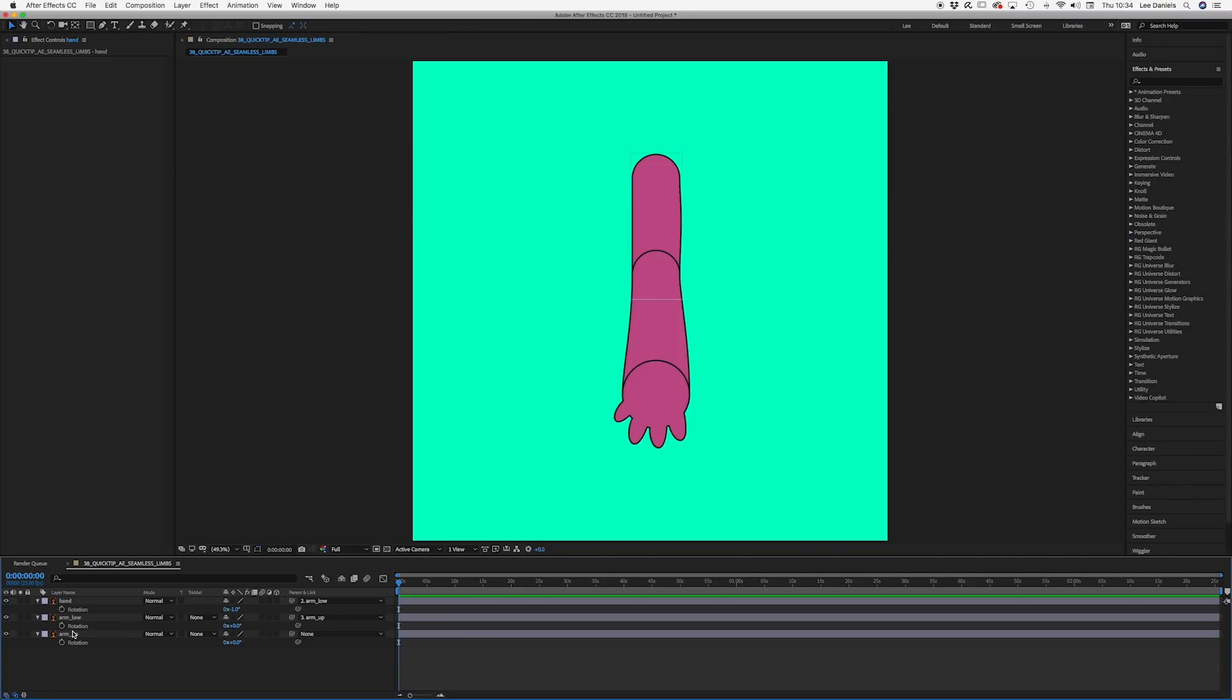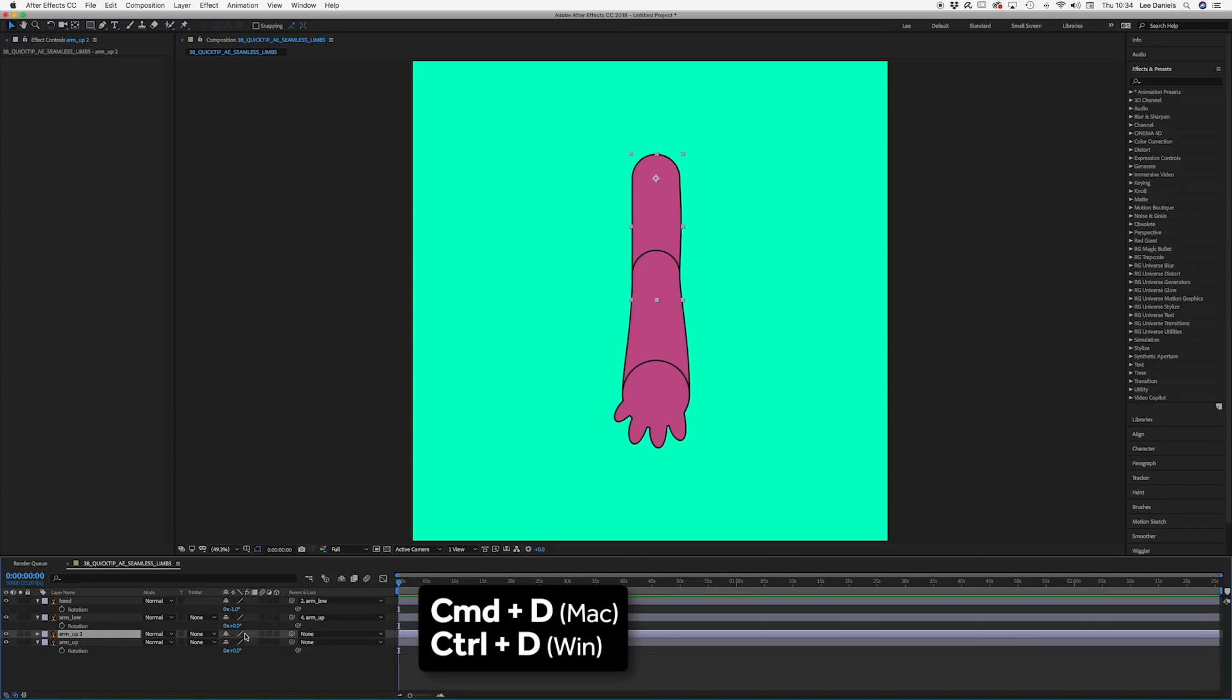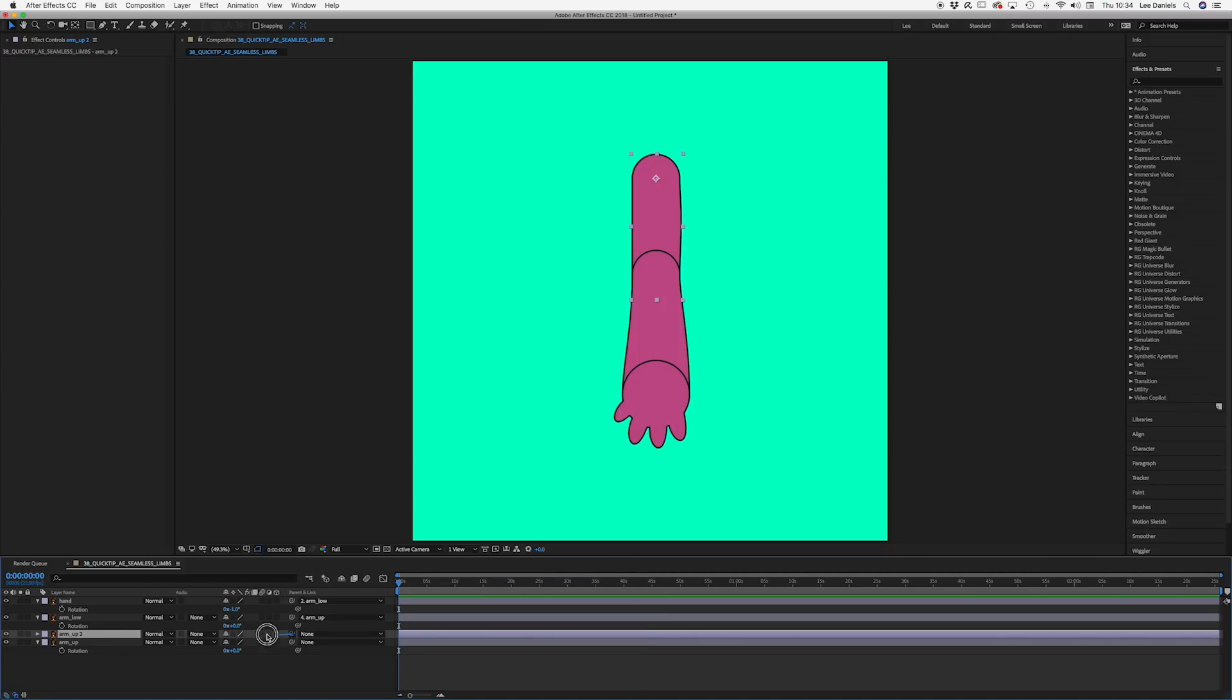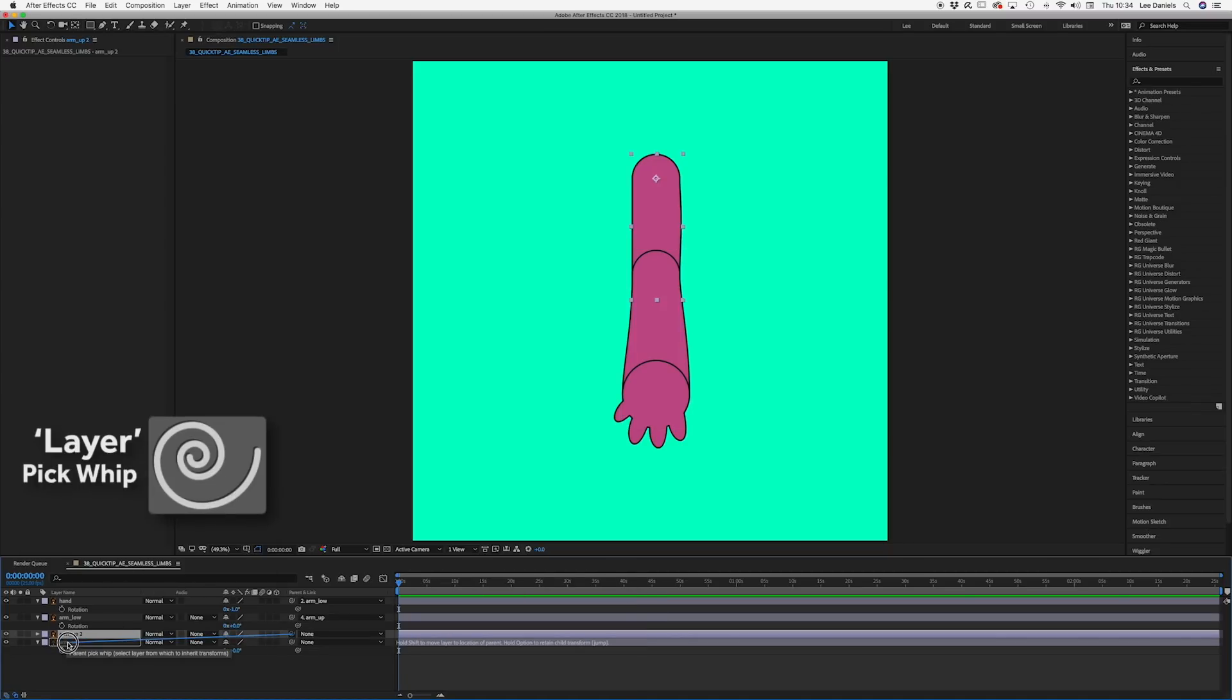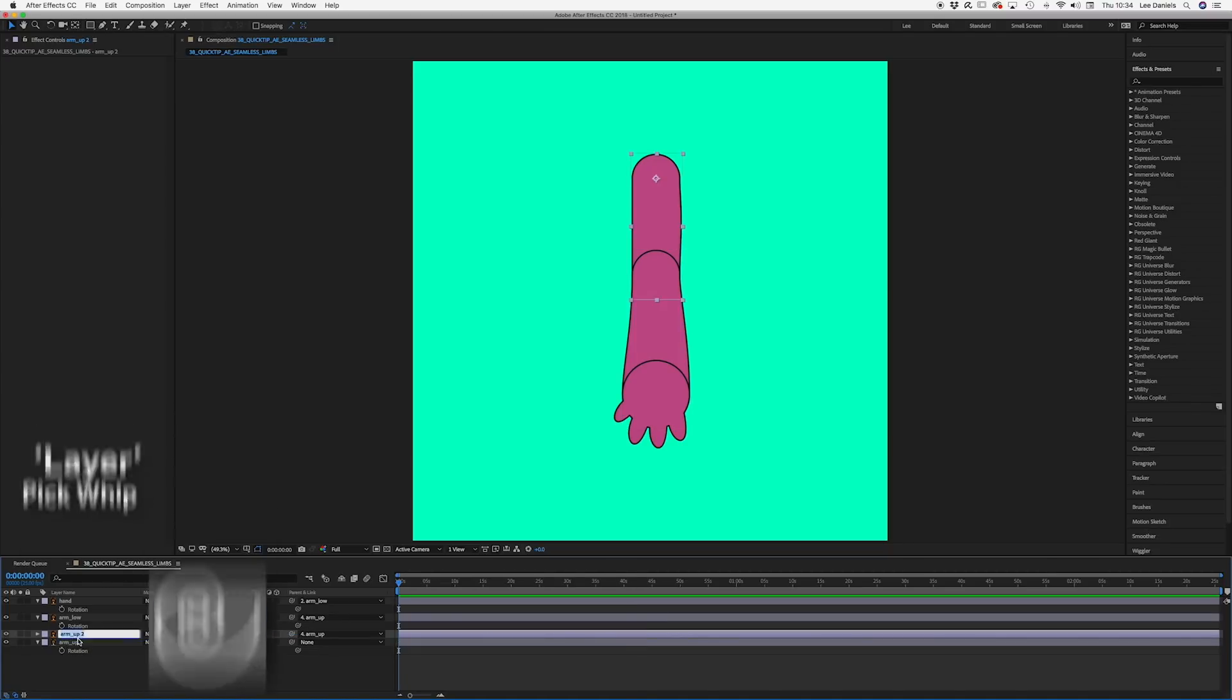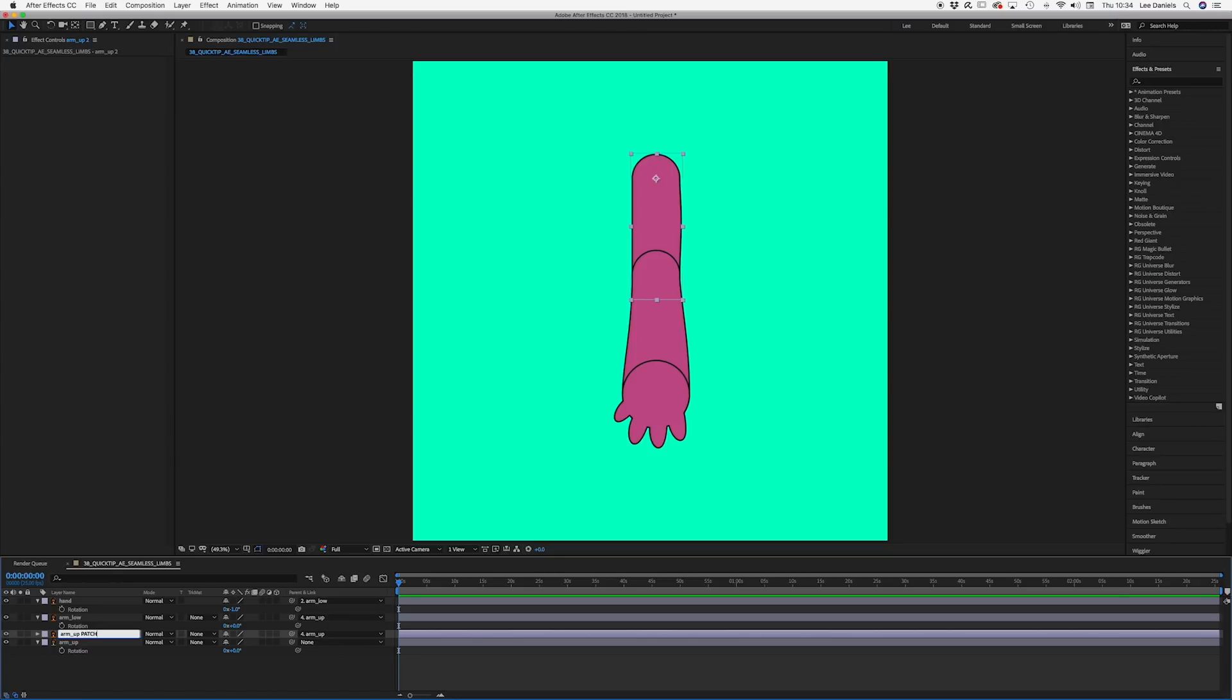The second method is a bit more complex. Select the upper arm, duplicate, and parent it to the upper arm. Just call that patch.